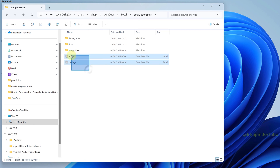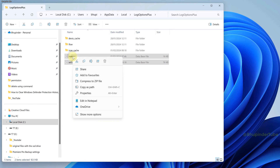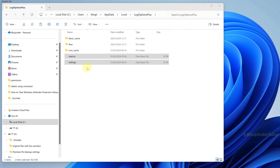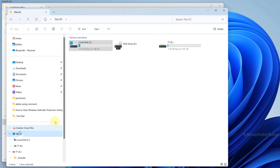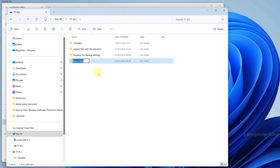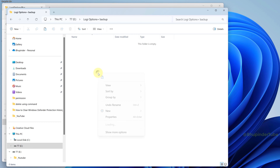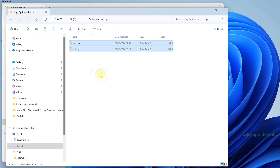Copy these two files called Macros and Settings, and then paste them into another drive. For example, paste them into your external hard drive, create a folder called Logi Options Plus Backup, and paste these two files in there.